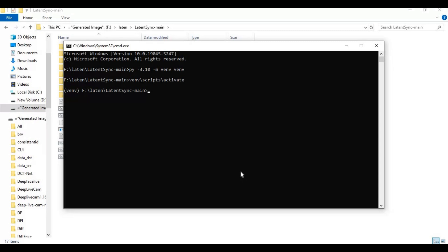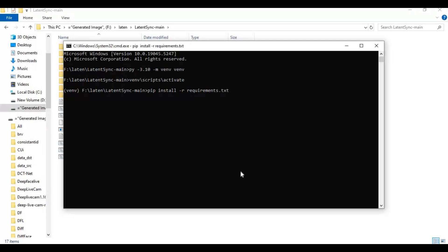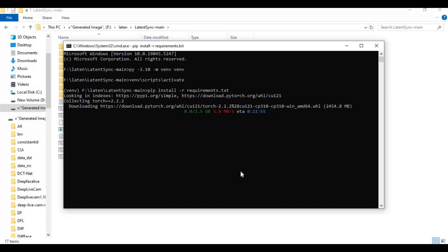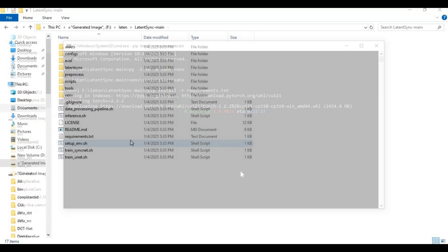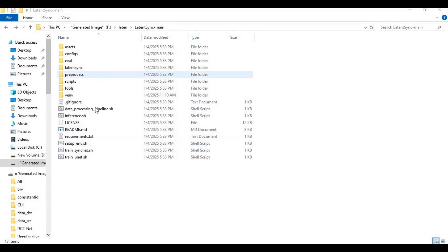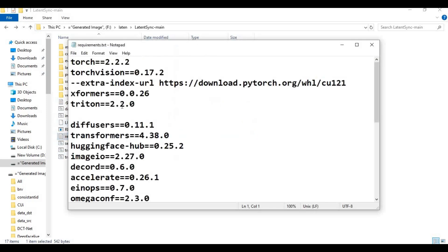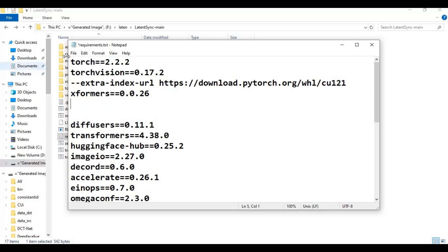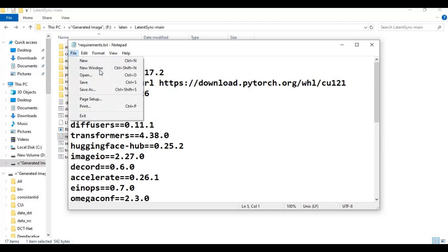After the venv is created, run the requirements code. If during installation you see a Triton error, open requirements. After saving the file, run the requirements code again.